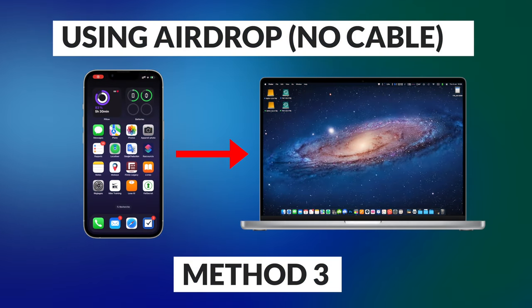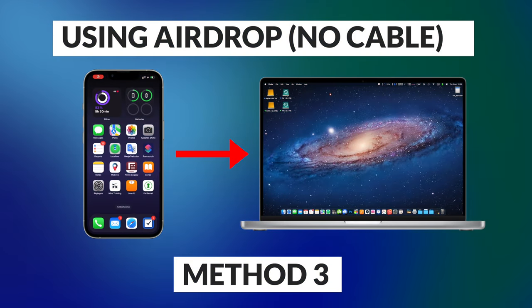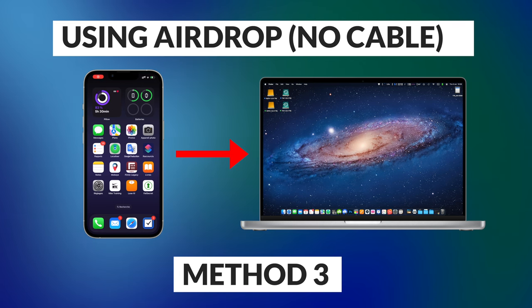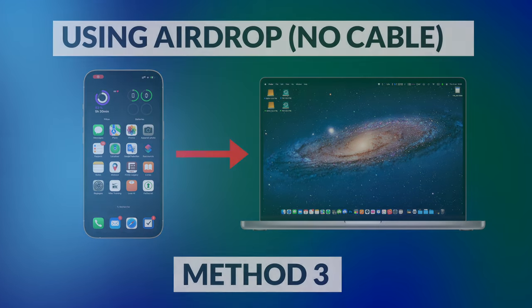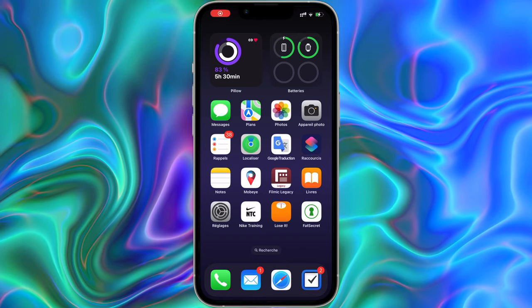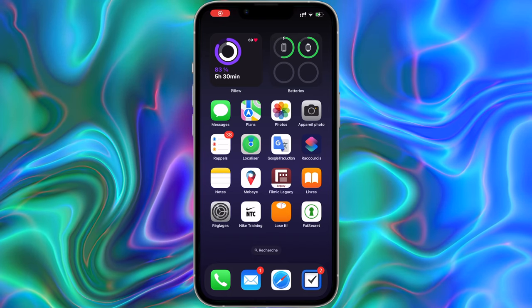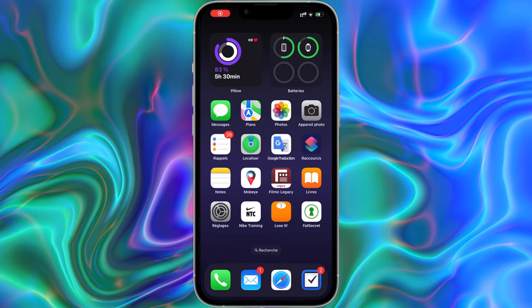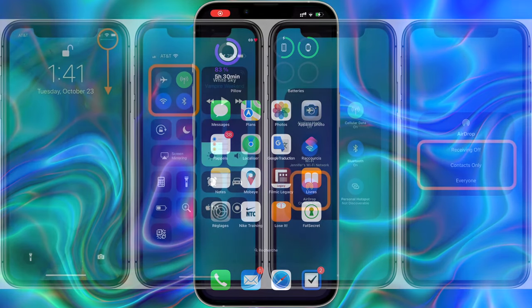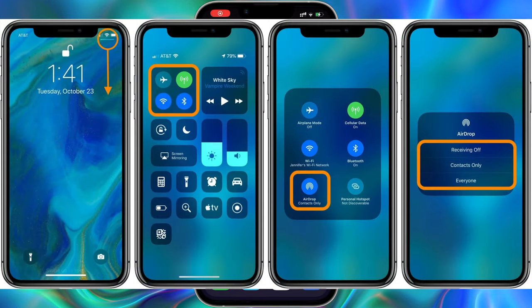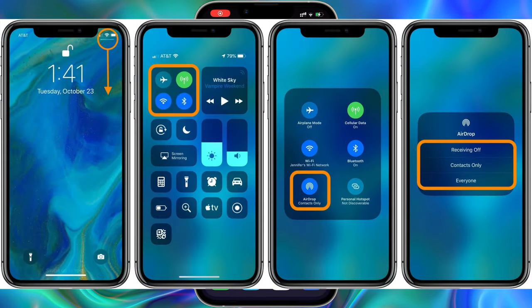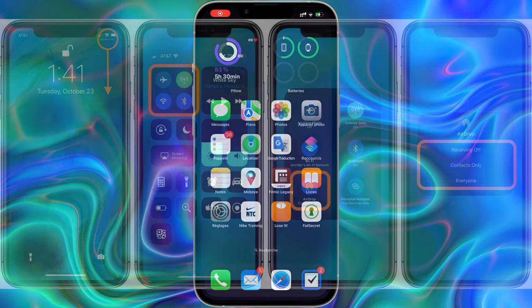Now if you don't have a lightning cable or you just want to transfer only a few photos or a short video you can use AirDrop and transfer your photos wirelessly. Make sure both your iPhone and Mac have Wi-Fi and Bluetooth enabled.